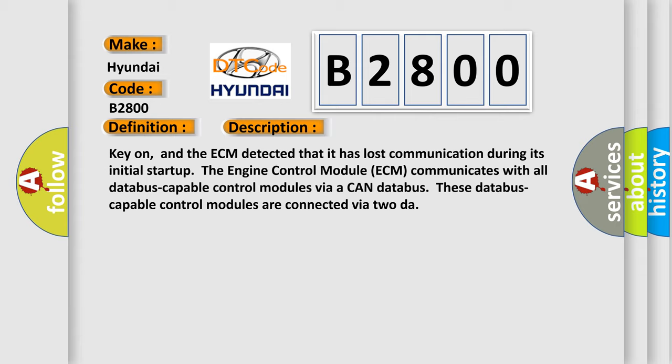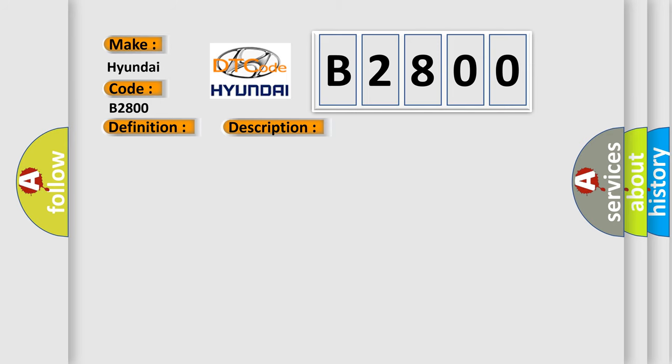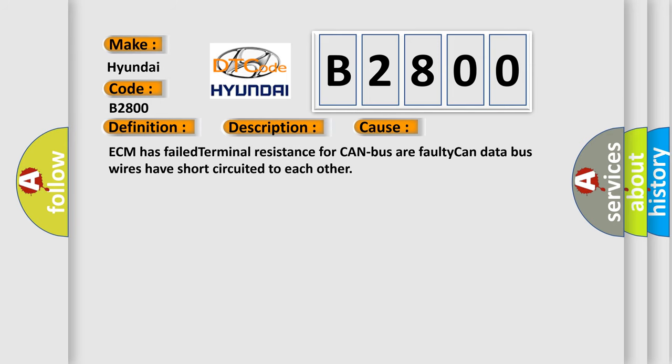This diagnostic error occurs most often in these cases: ECM has failed terminal resistance for CAN bus or faulty CAN data bus wires have short-circuited to each other.